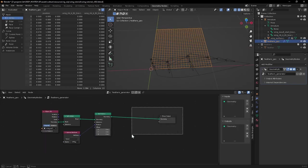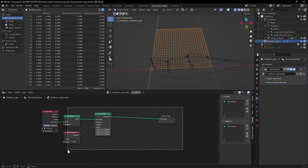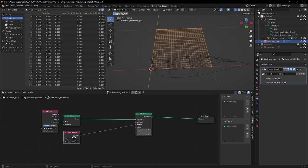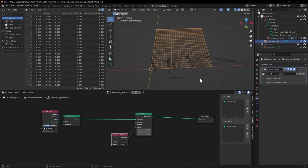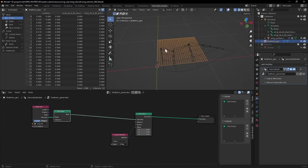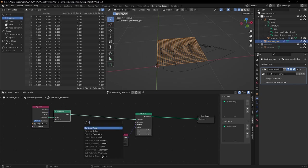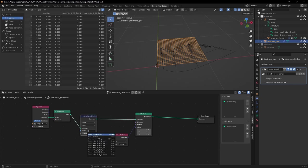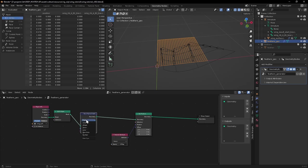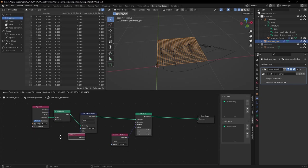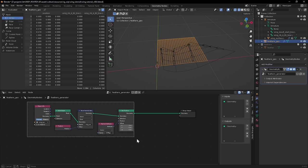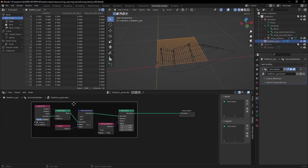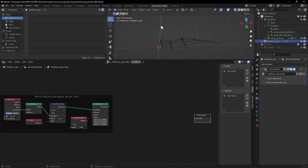So one important step is that before we set those positions we need to store the original positions of the incoming geometry, so that we can push this back to its deformed state later on. So we want to grab a store named attribute. We'll call it something like orig position. It's a vector attribute and the value is position. I'm just going to throw that into a frame.